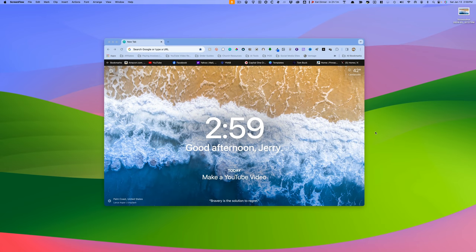In today's quick tip, I'm going to show you how you can create a screenshot of a specific window.